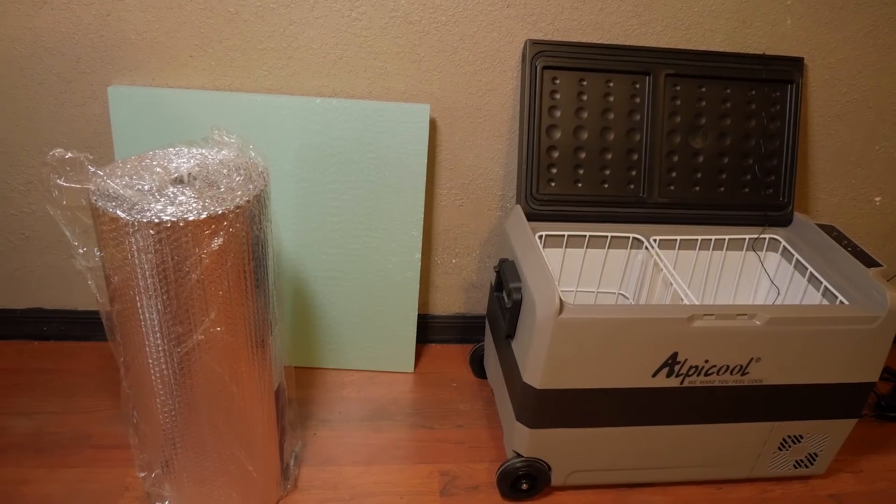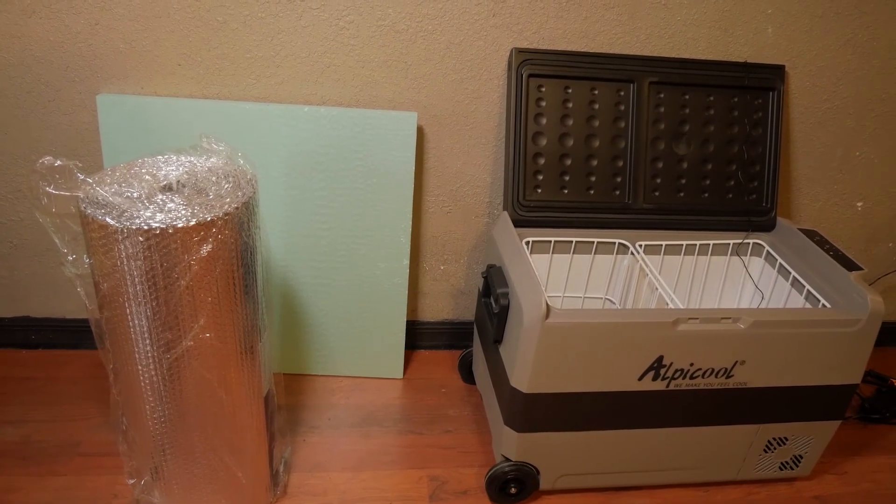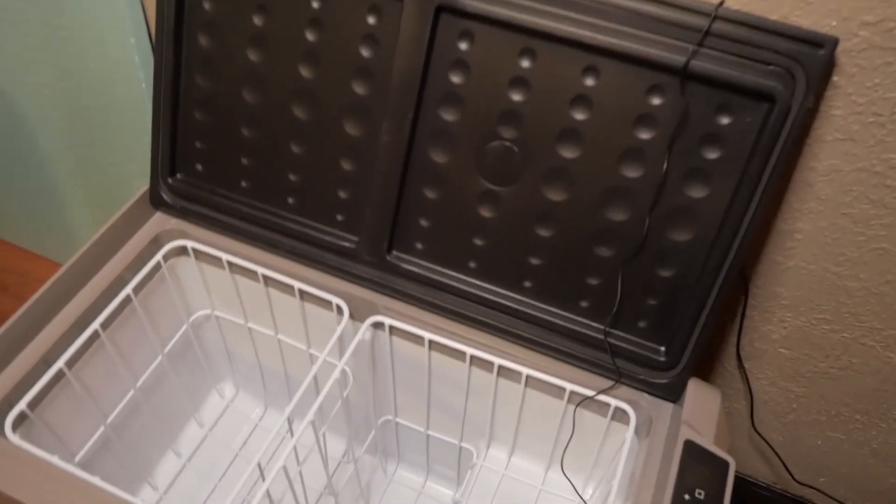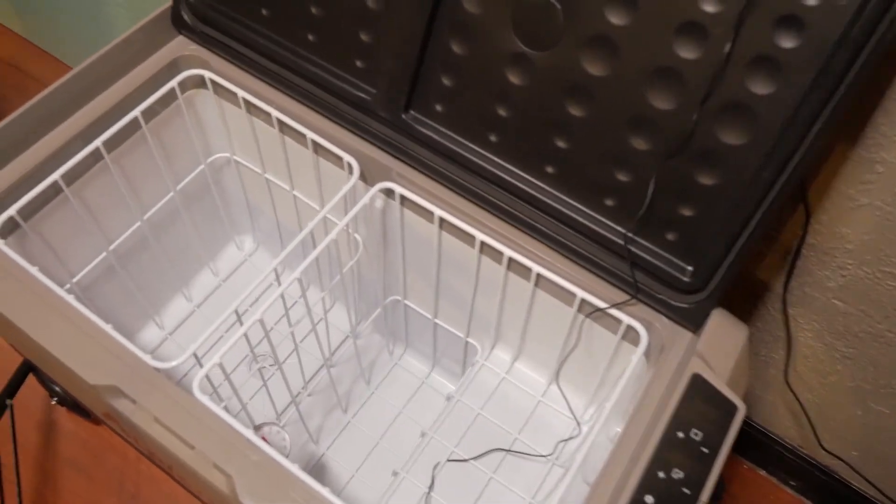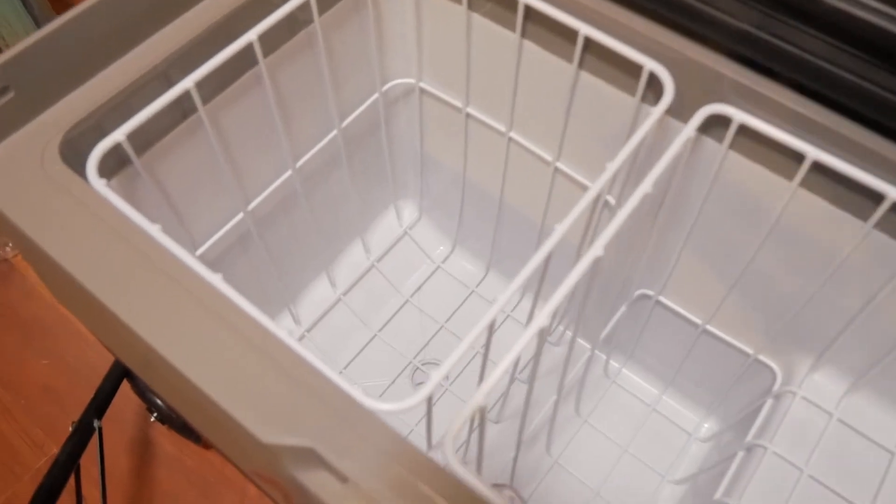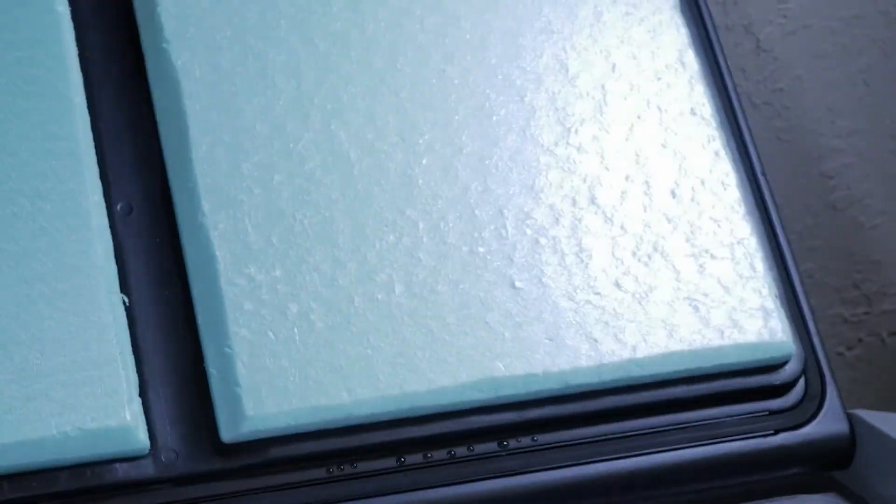An easy fix for the lid for five dollars thermal foam cut the shape held by double stick tape. By adding this to the inside of the lid the lid became more thermally efficient and we did see measurable efficiency in testing.